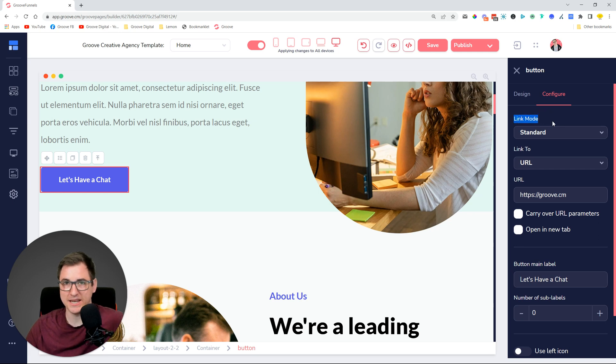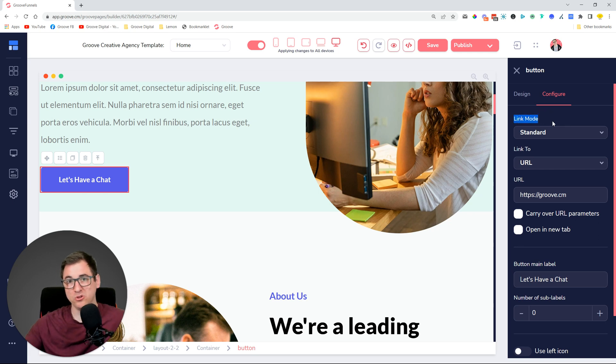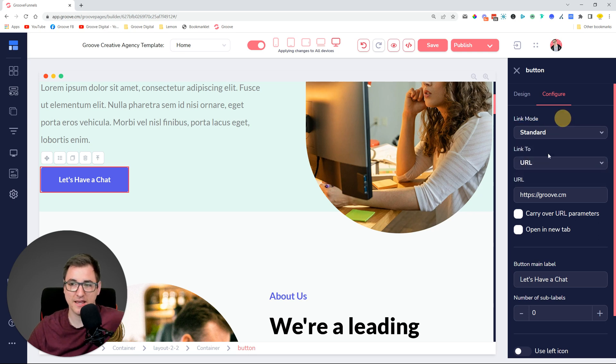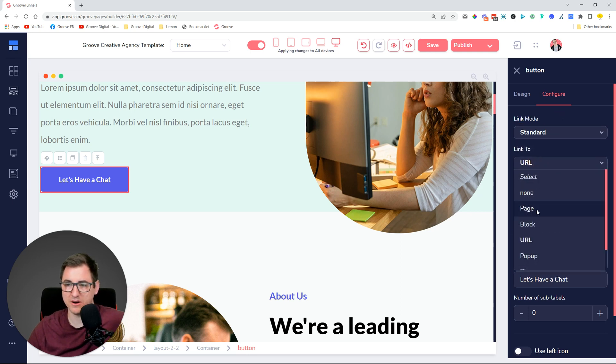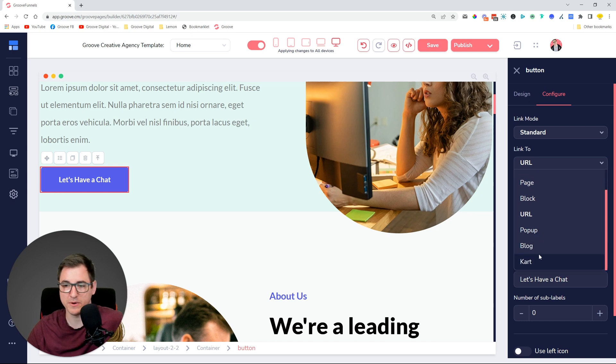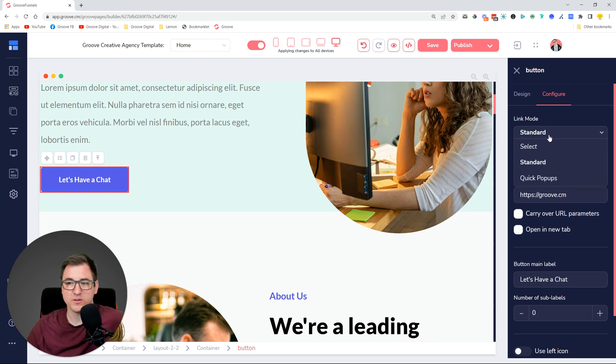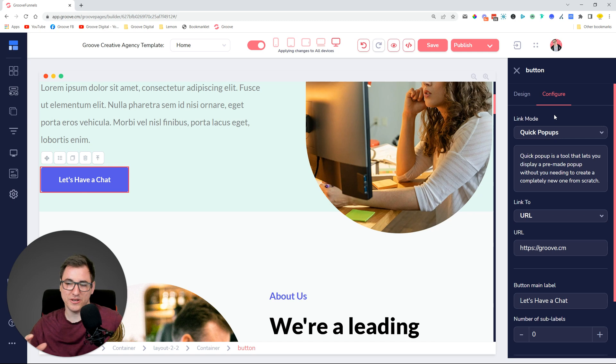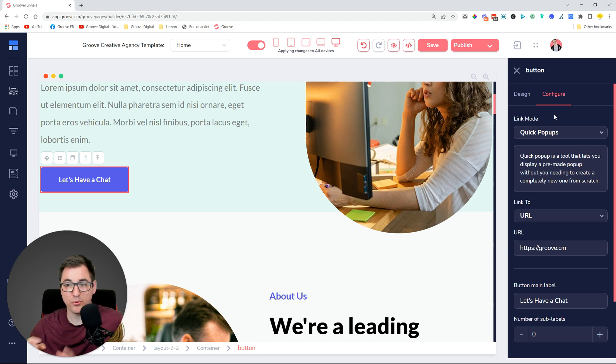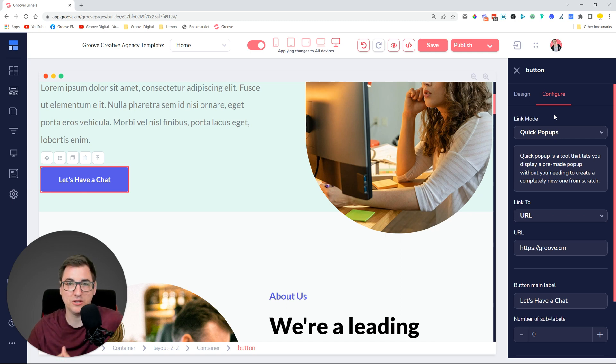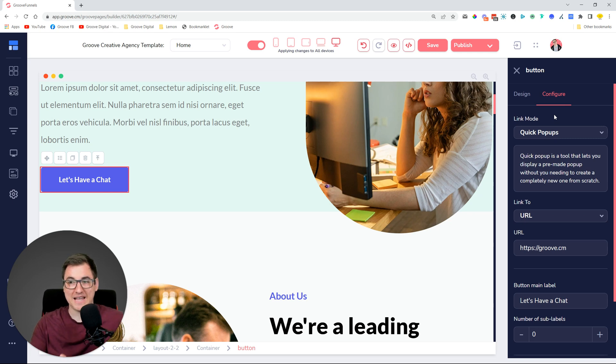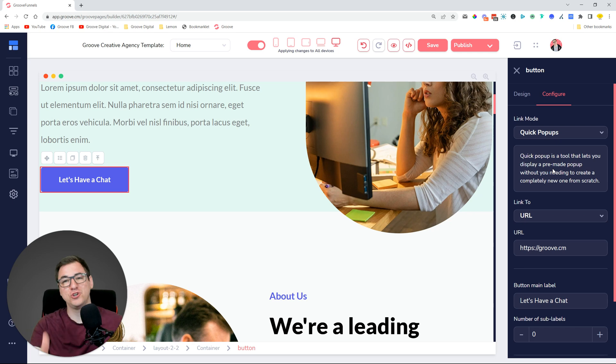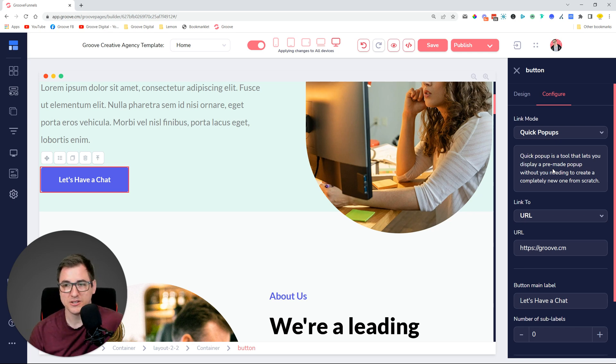Now we added a link mode, which is an option for how to link to something. We have the standard linking where you put in a URL or link to a page, block, or pop-up. But we also added quick pop-ups, a tool that lets you display a pre-made pop-up without needing to create a completely new one from scratch.